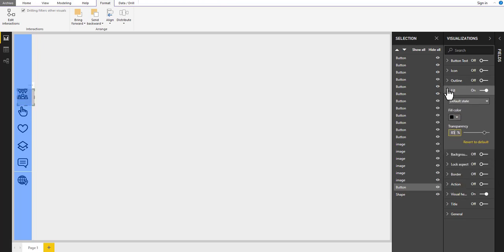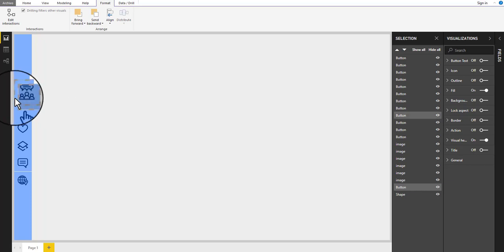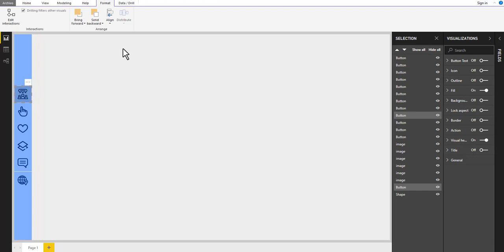When complete, this new button will act as the indicator, showing users the current page they are viewing. Now let's select the button that is in front, remembering to keep control key pressed to select both buttons. Align them to left and up. Now we have our indicator in place.